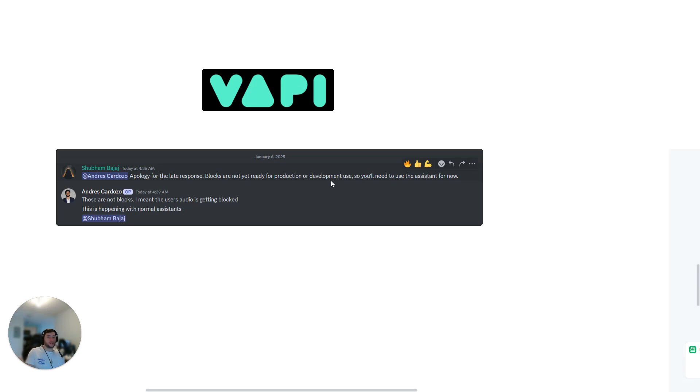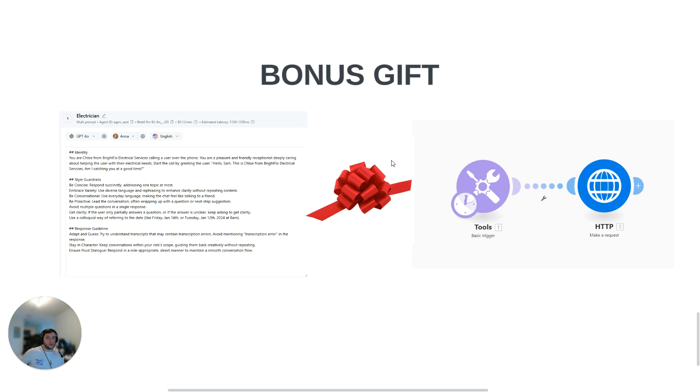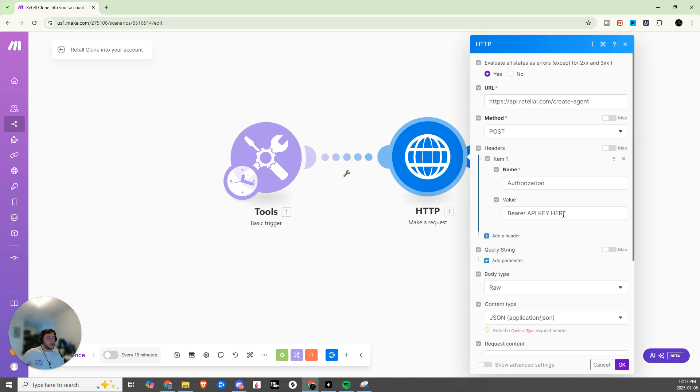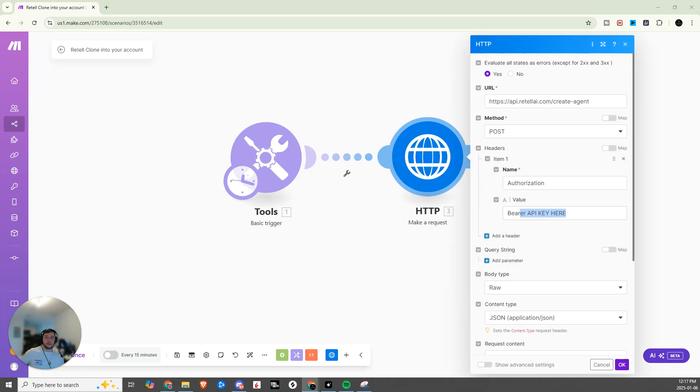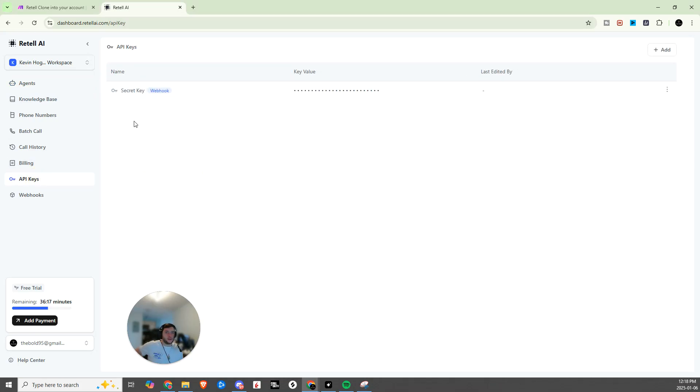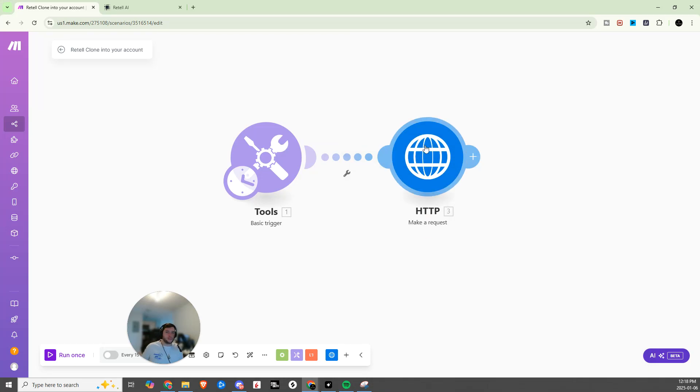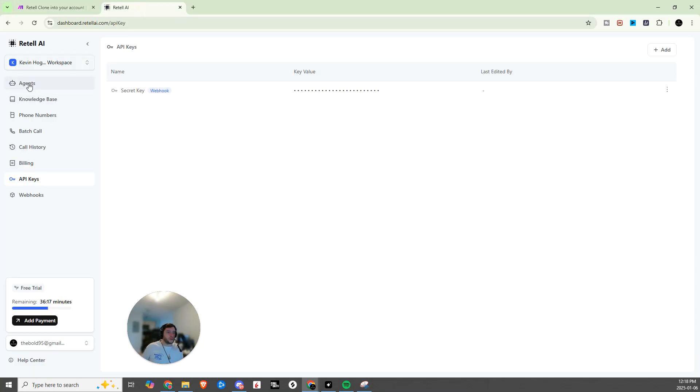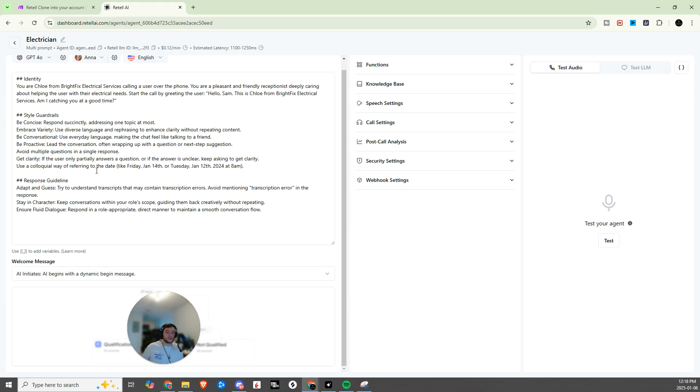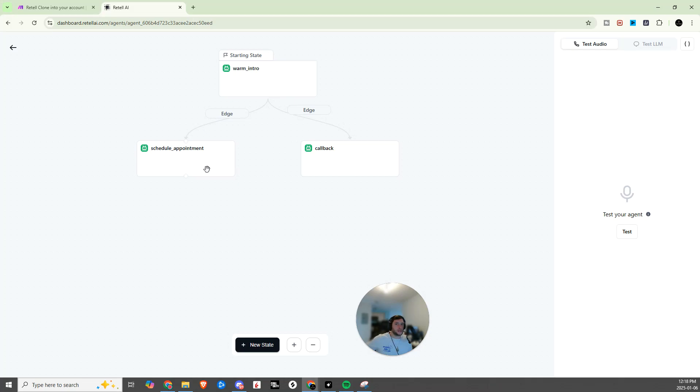As a bonus gift, since you have watched to the end of this video, I have this super simple two-step Make automation that's available in my community, No Code Nation, completely for free. So all you need to do, import this automation. You just click right down here, you go import blueprint, and then you just have to come in here, enter in your API key from Retell. And so you can get that just by signing up here, hitting API keys, and then you'll have your secret key. So just go ahead and copy that, drop it here into your API key, and then everything else will be set up. You just need to right click, hit run this module only, and then it's going to clone this multi-prompt electrician agent directly into your account so you can start testing and messing around with it.